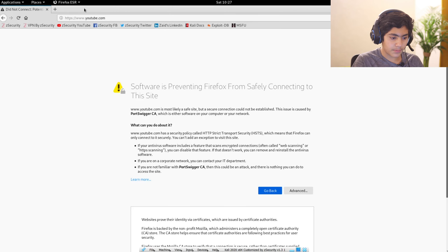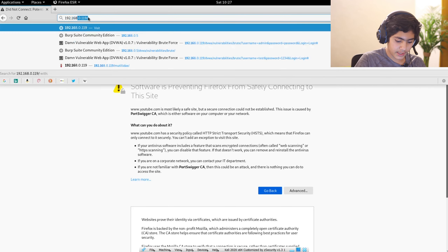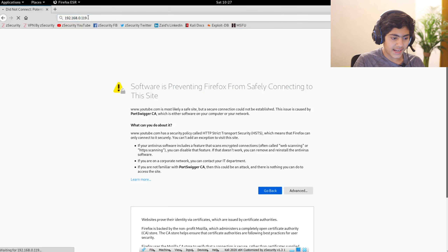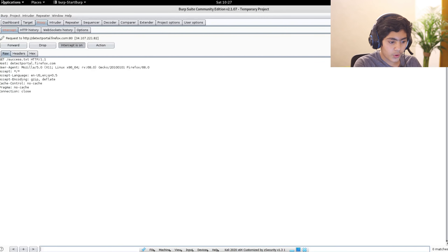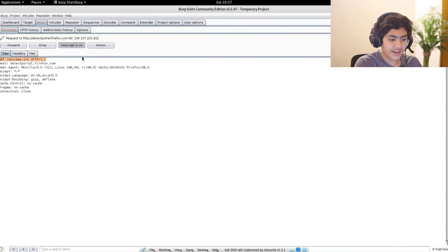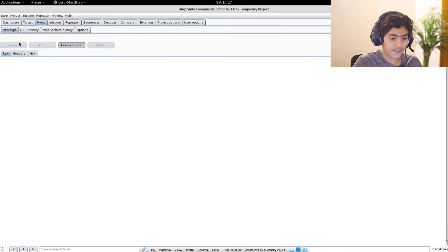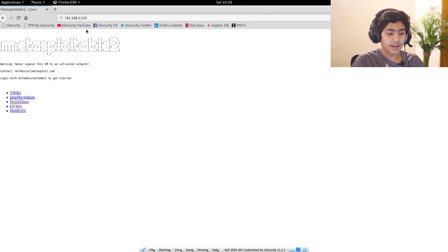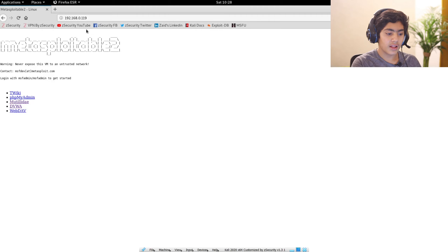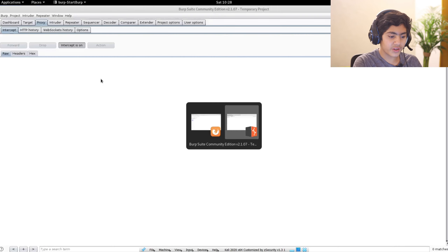I am going to go back on the Kali machine and browse to 192.168.0.119. As you can see it is loading but not going forward because Burp Suite has an intercept. I am going to forward this intercept, and as you can see now that I have forwarded the intercept I can go back on my web browser and it has already loaded. This is a really great way to intercept every request that the browser makes to the web server — you can intercept anything you want and just forward it with Burp Suite.